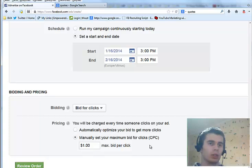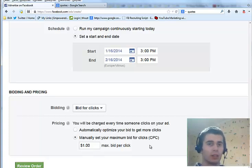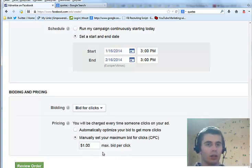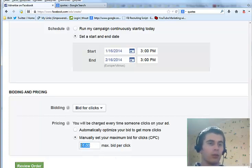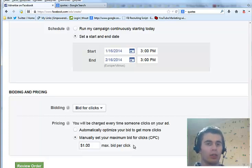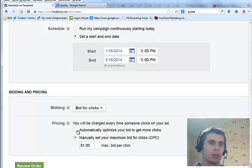It can as well be 10 cents, 20, 30, 50 cents, up to a dollar. It just means that you are willing to pay a dollar per click. Though if the competition is low, you won't pay that much.